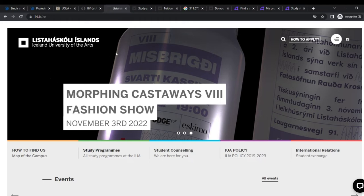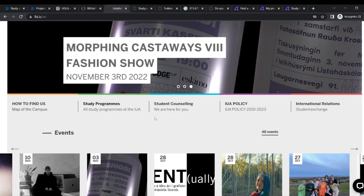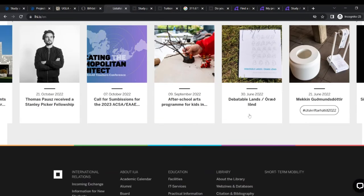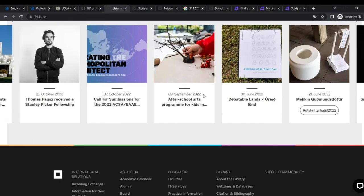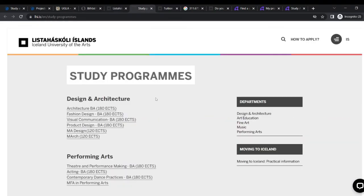All right, let's get on to the second school. It's Iceland University of Arts. So if you are an art student, you want to do masters in it or you want to do anything in arts, this is the school for you. It's an amazing website. They have how to find our study programs, student counseling, IEP policy, international relations and all that. Amazing school. So we're going to go to the programs.